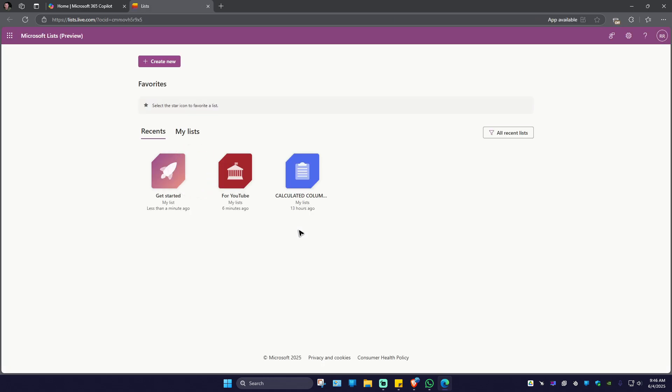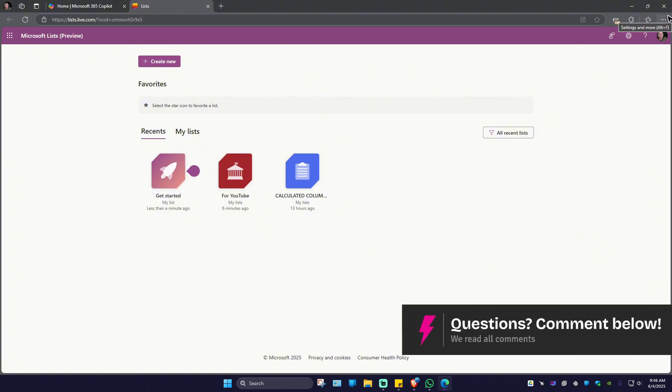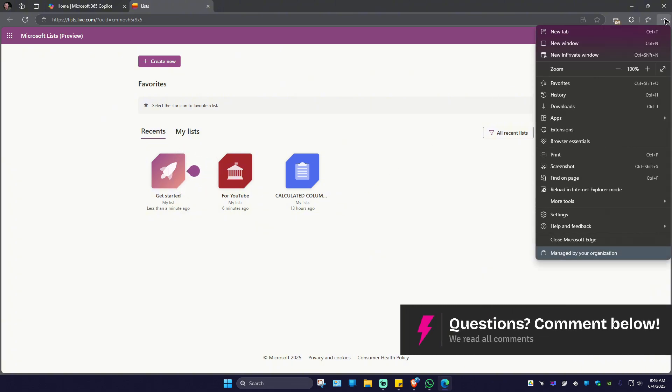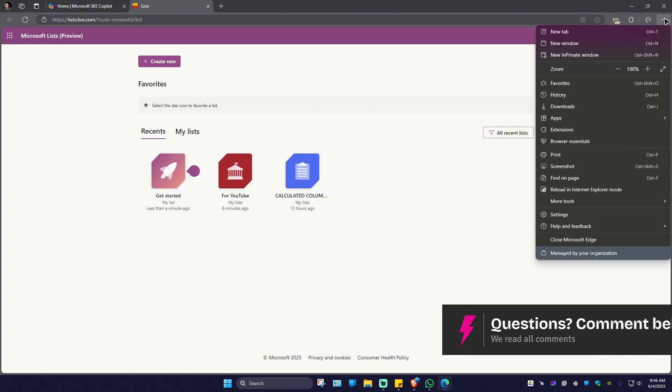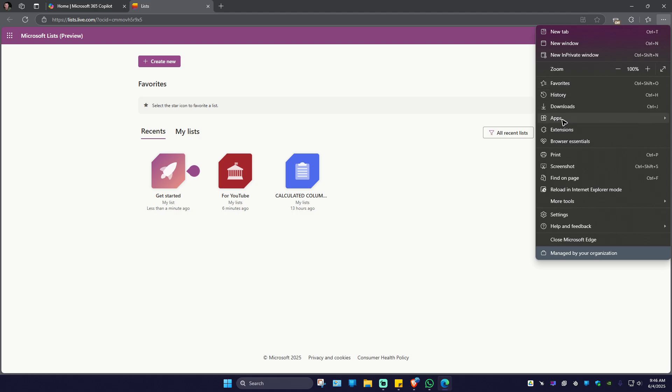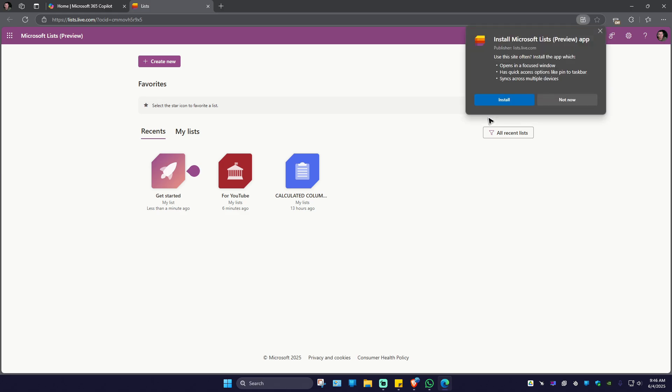Once it loads, go over to the top right and click on the three dots. Here you'll have the Apps option—hover your mouse onto it and look for Install Microsoft List Preview, or if you have the premium one, even better. Click on it and a pop-up will appear. Click on Install.